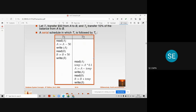Now let's see the instructions of transaction T2, which transfers 10% of account A to account B. First instruction is read A. Next, we calculate 10% using the variable temp = A × 0.1. Then we subtract that amount from account A: A = A − temp. Finally, we update account A with write A.